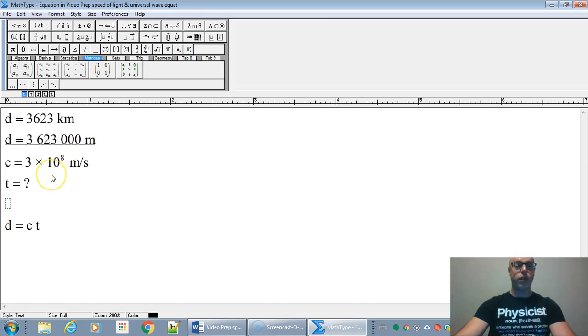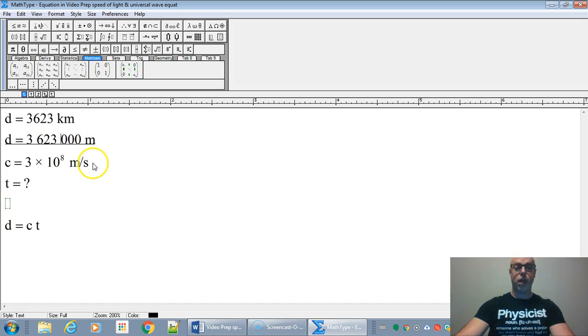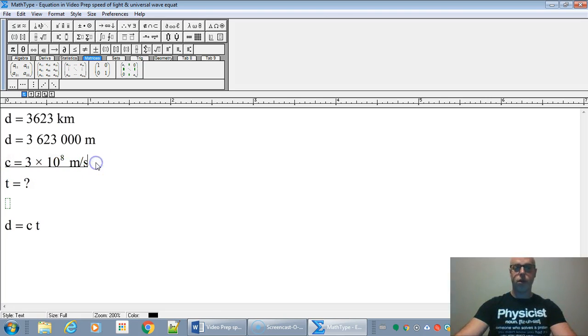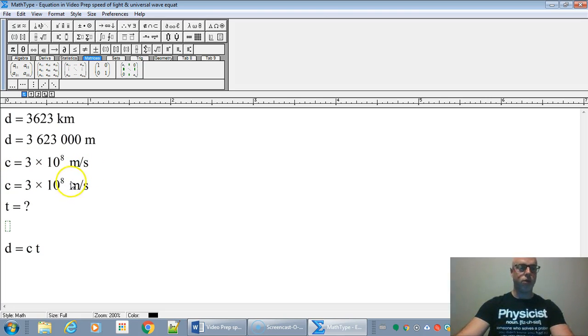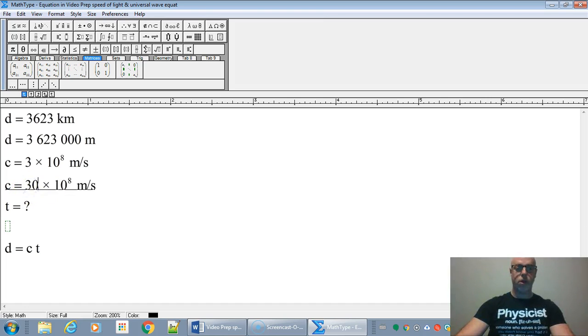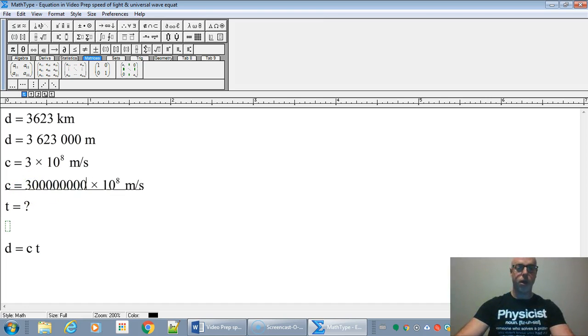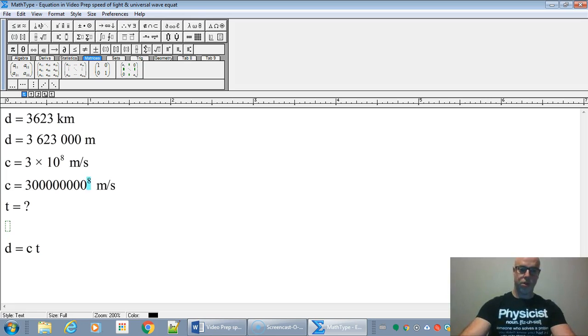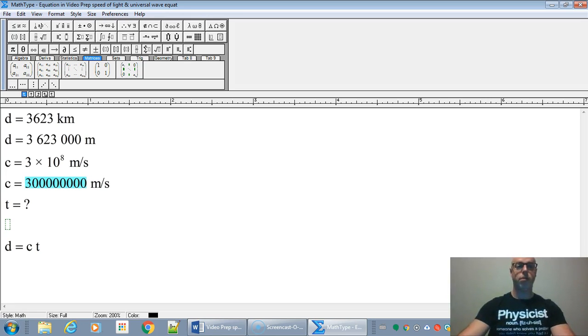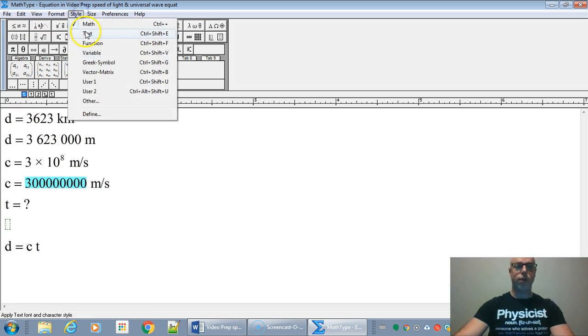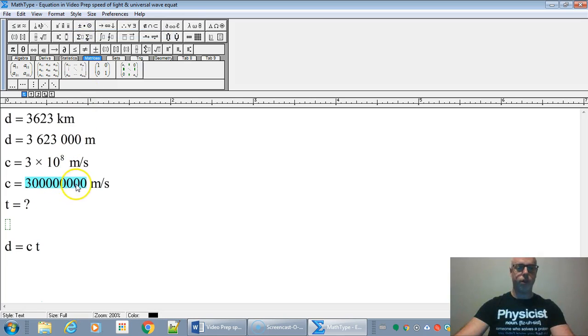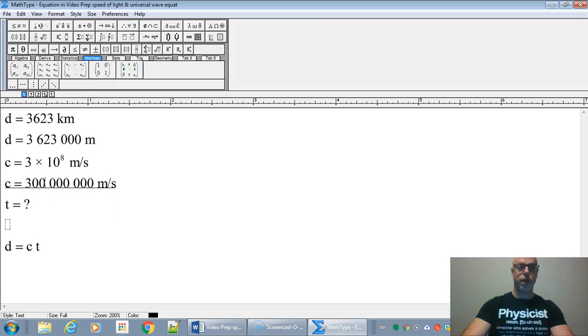And the speed of light, of course, is 3 times 10 to the 8 meters per second, or if you prefer standard notation, that is 300 million meters per second. I'll just format that to make it more readable too. You should have a space every three zeros, or a comma, or in Europe a decimal.